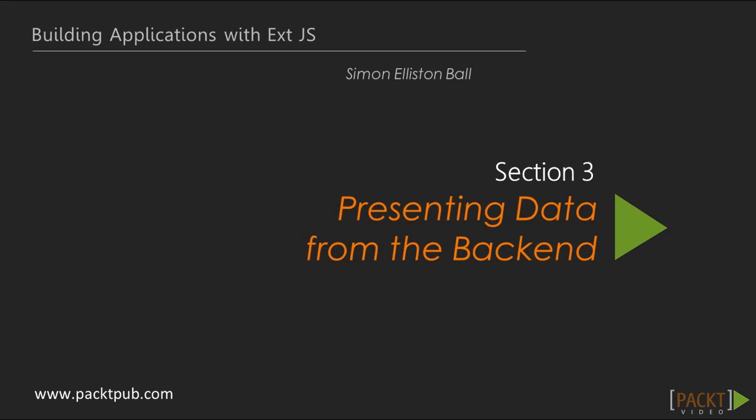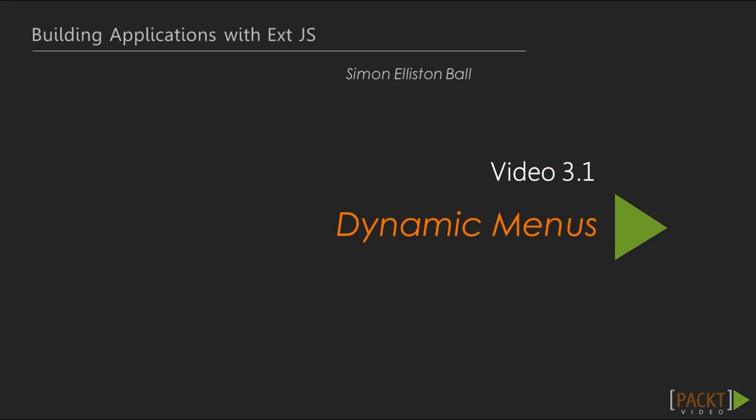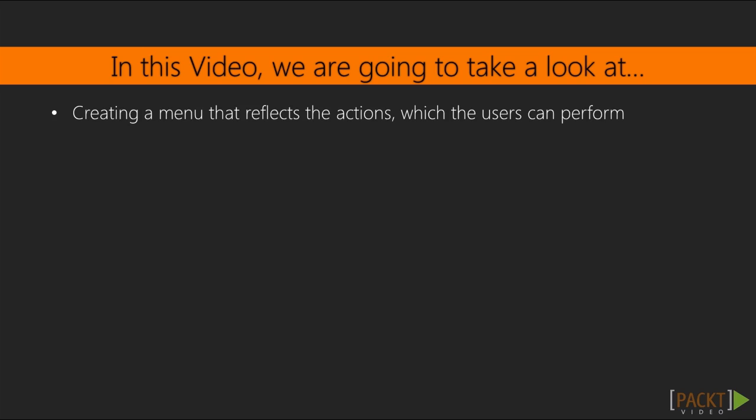In the previous section we looked at the importance of authentication and of only showing users the actions they can perform. Now we'll look at how we can build up a menu that reflects this.